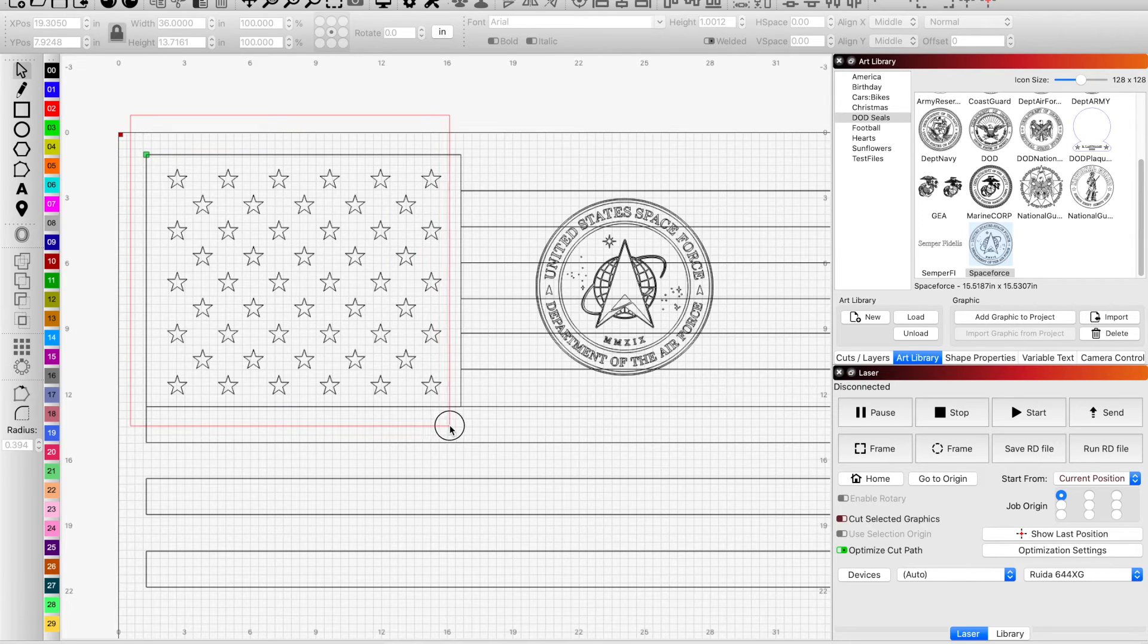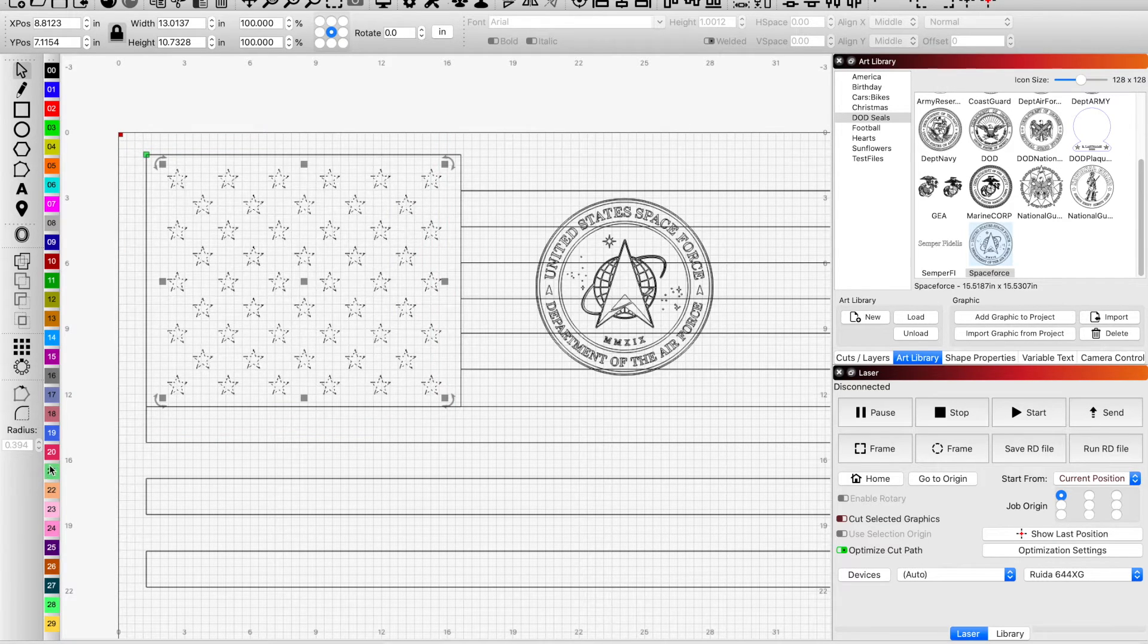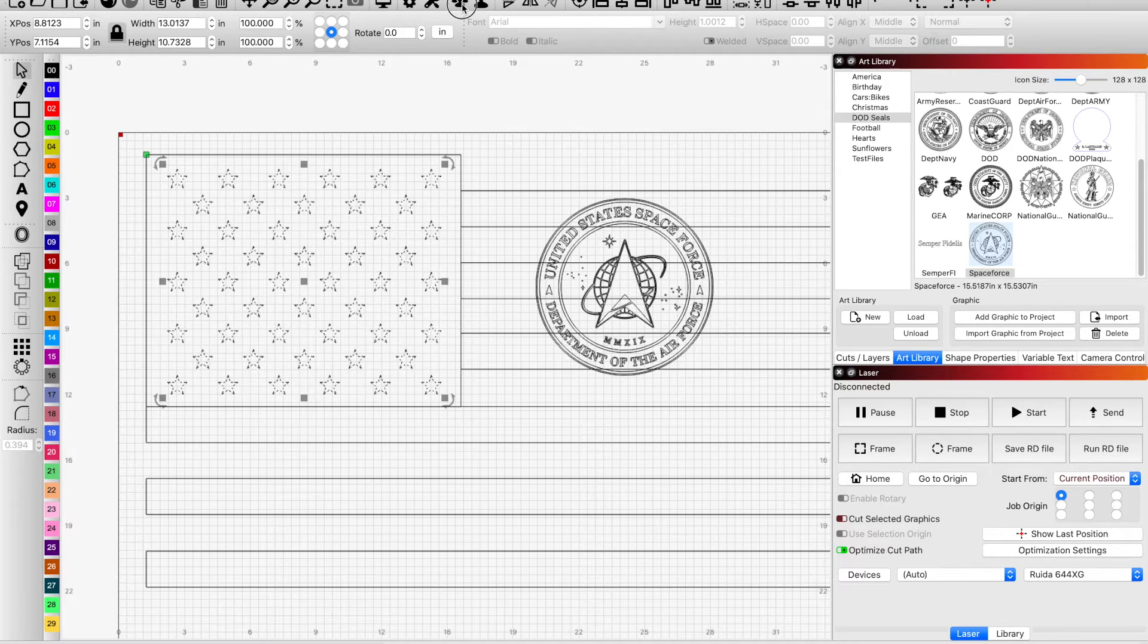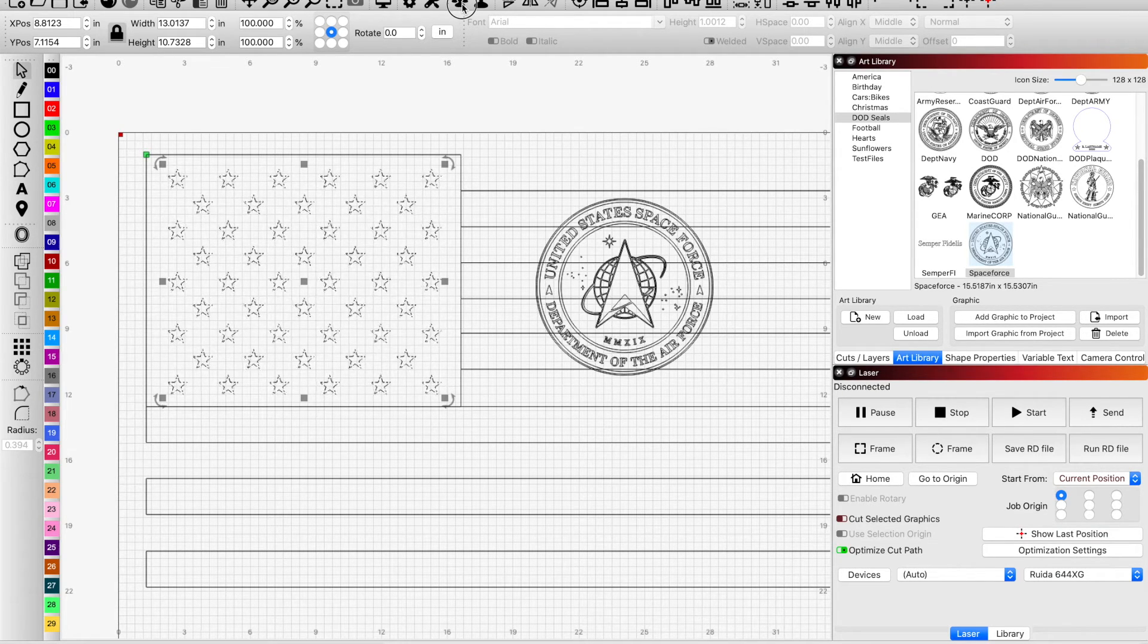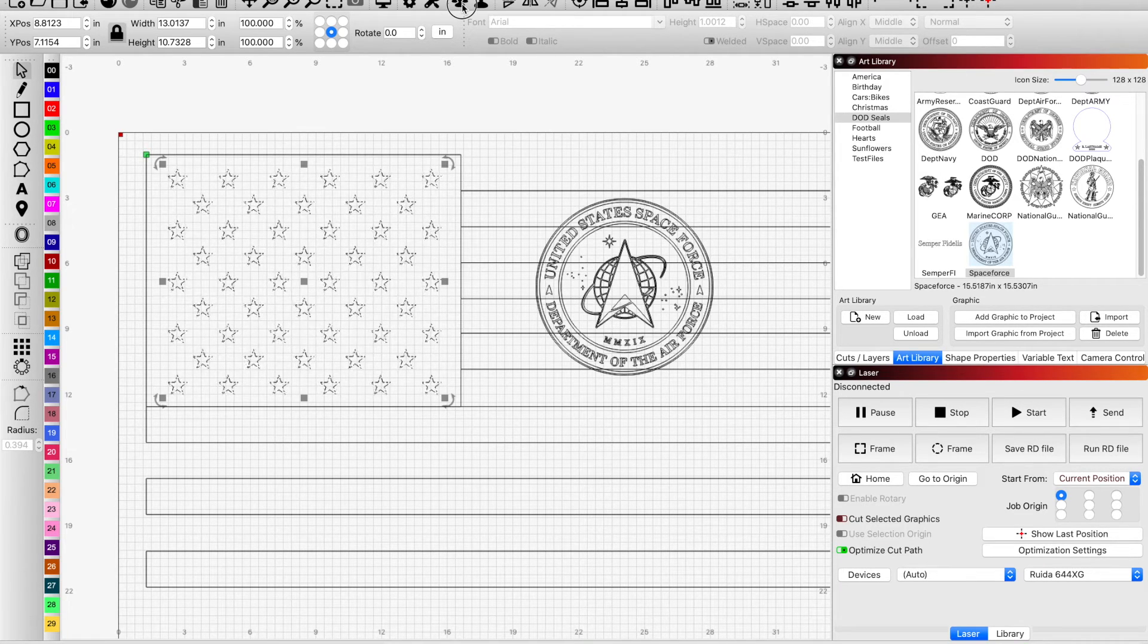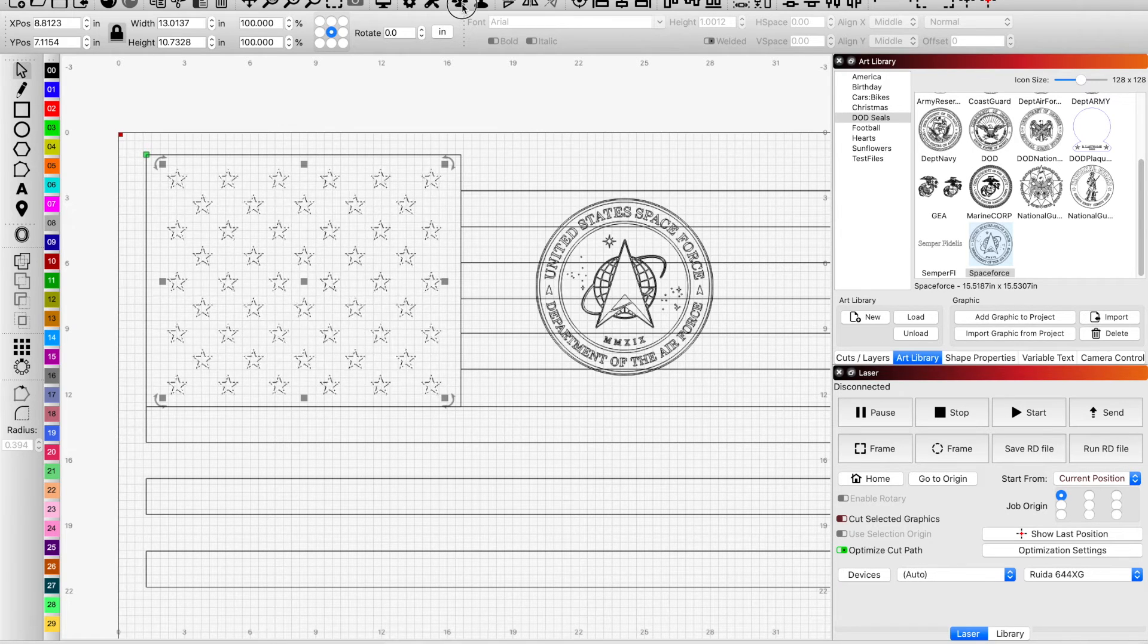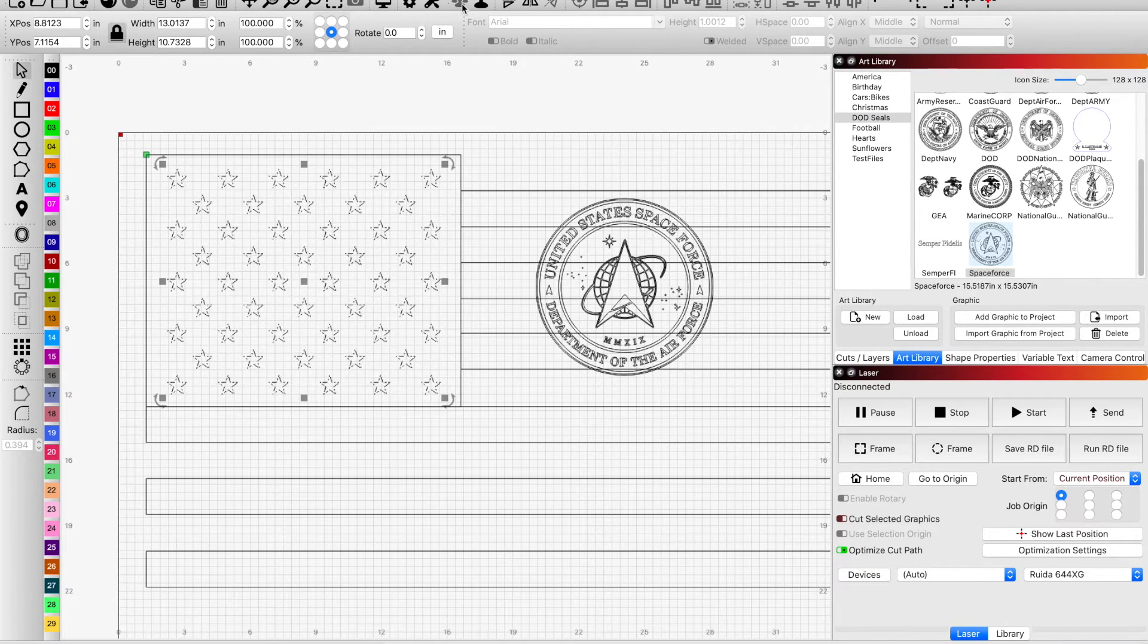And there I have all the stars and now what I'm going to do is I'm going to group them together. The graphics need to be grouped when you want to remove sections of them, otherwise it's going to do a lot of weird things and you won't get the outcome and you're going to be more frustrated than you need to be.